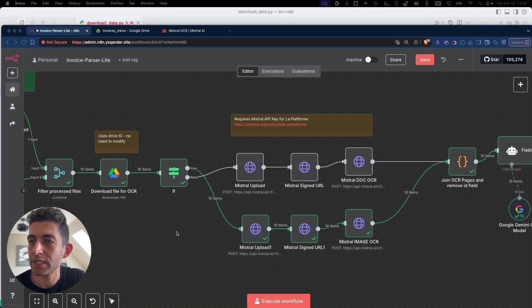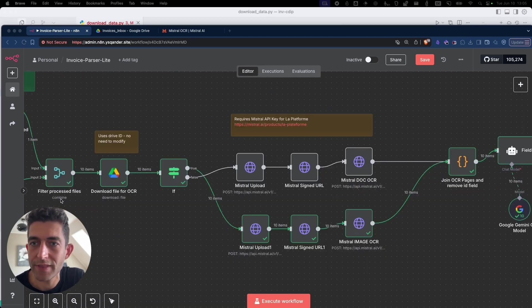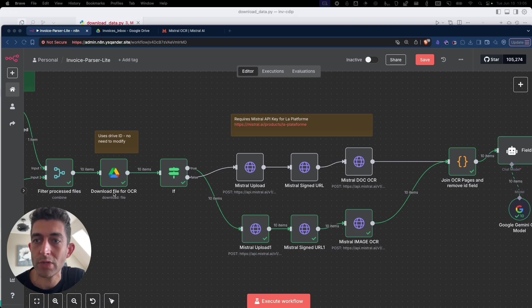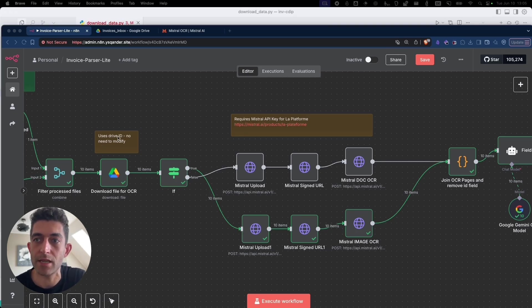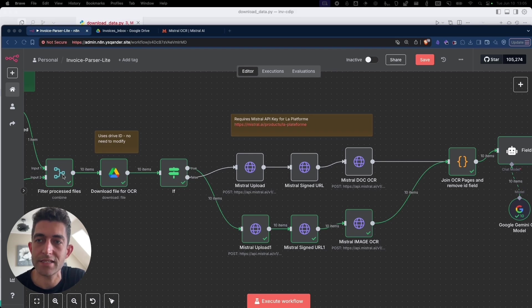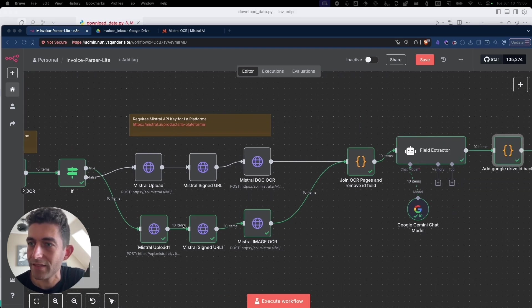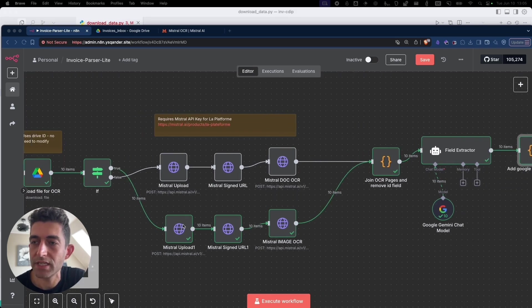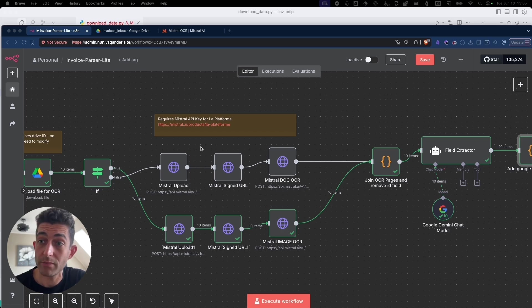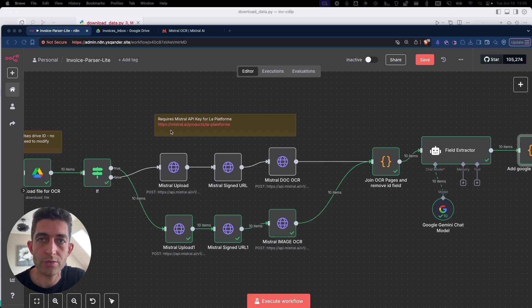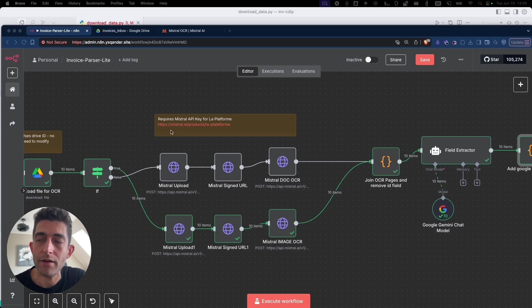So now we continue further in the workflow. After that filtering node, we will download the files from the Google Drive. There is no need to modify anything here. It just picks up those IDs and gets them from Google Drive. Then we have the step where we're going to extract the information from either the images or the documents. And we're going to use Mistral OCR.